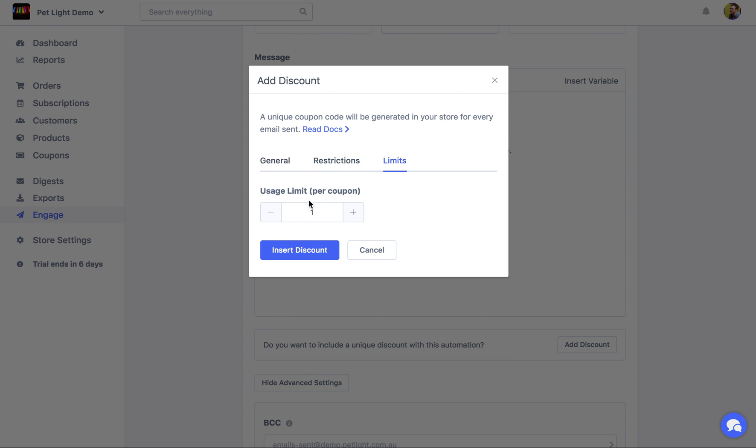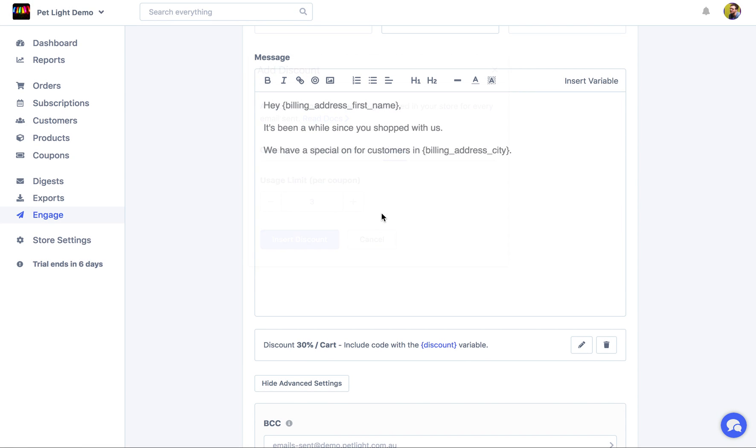But in general, coupons only have a limit of one by default. So even if they share it, it would only be used once. But if you want them to, you know, have three coupons, you can change the usage limit.